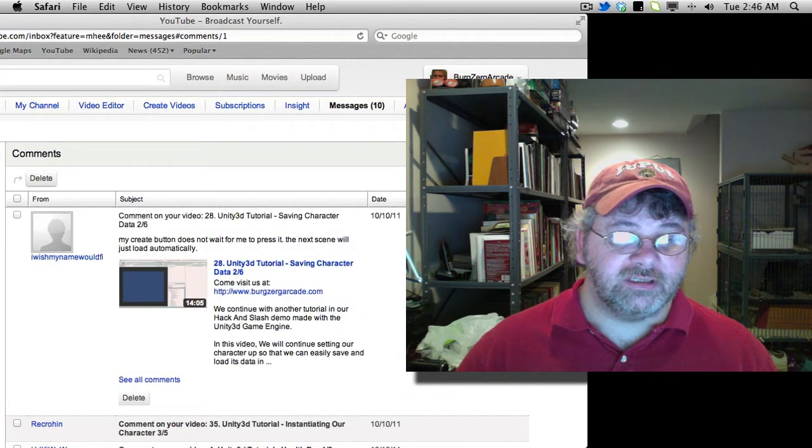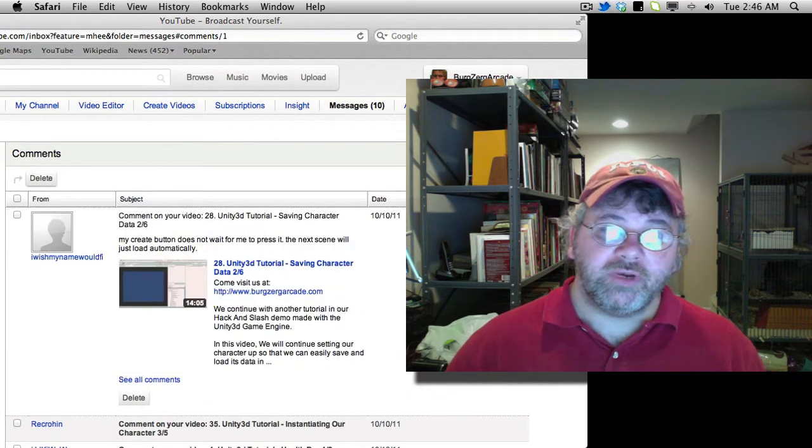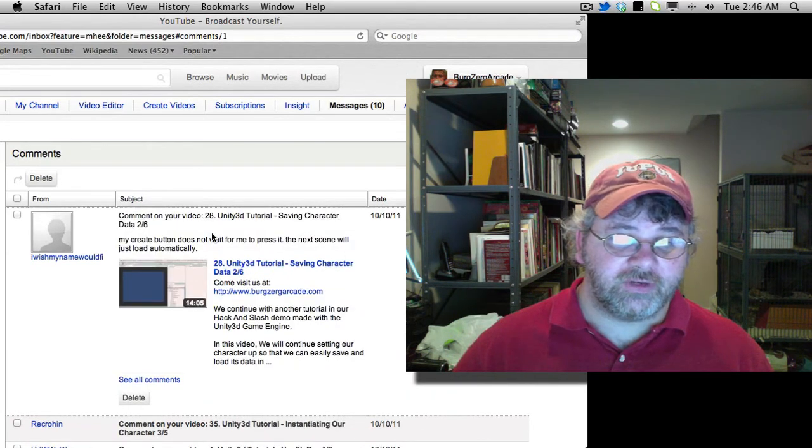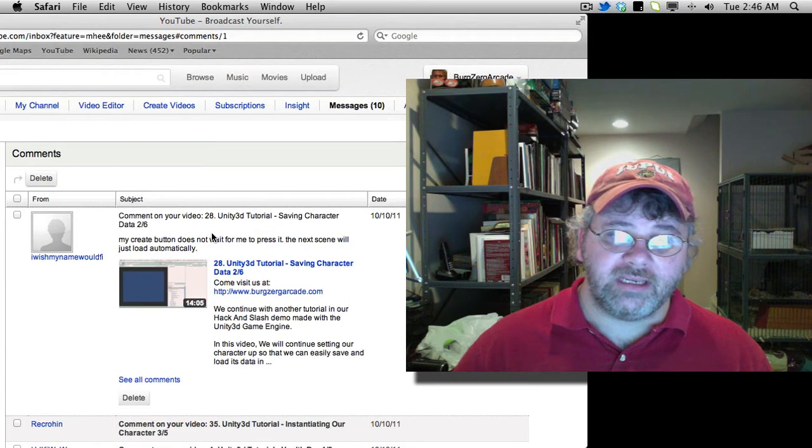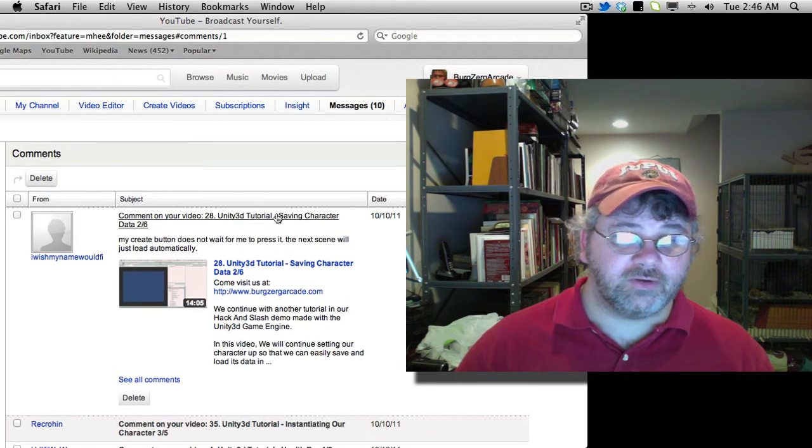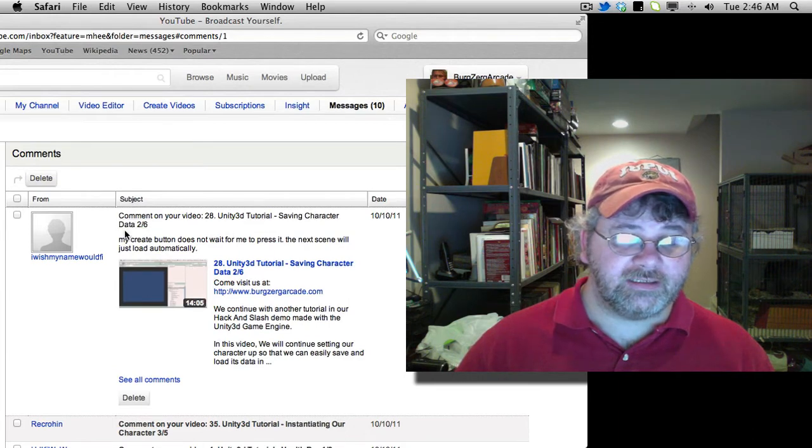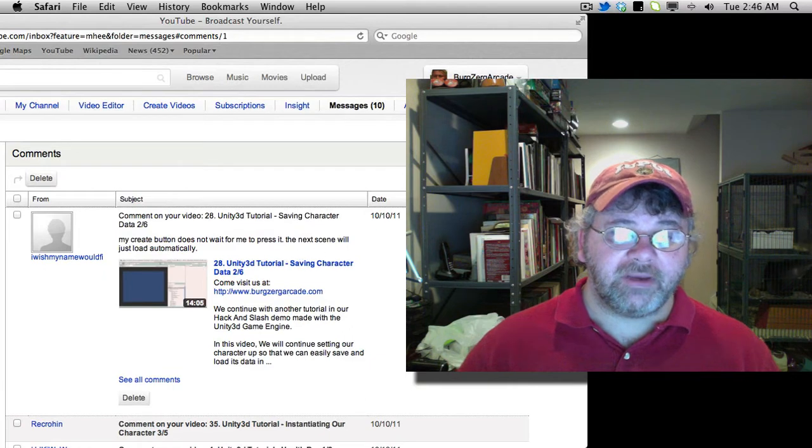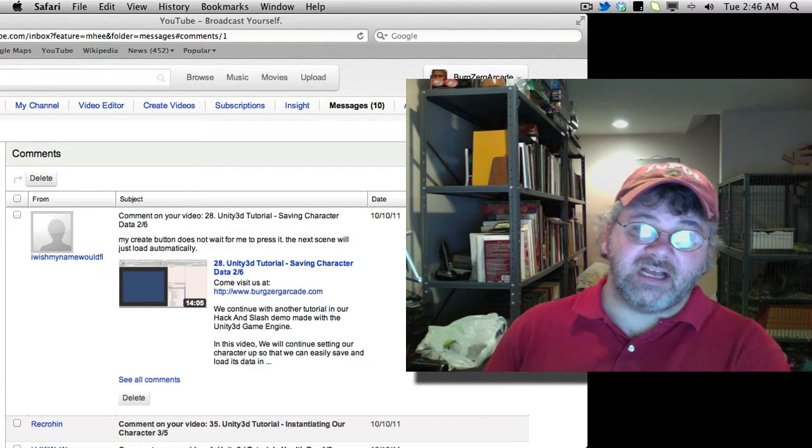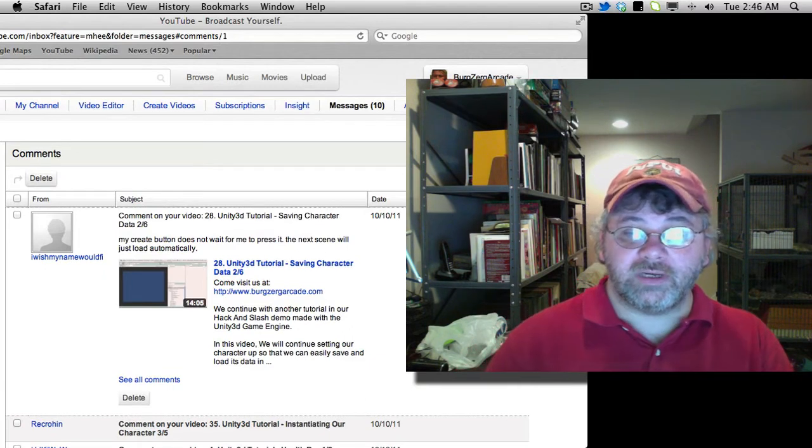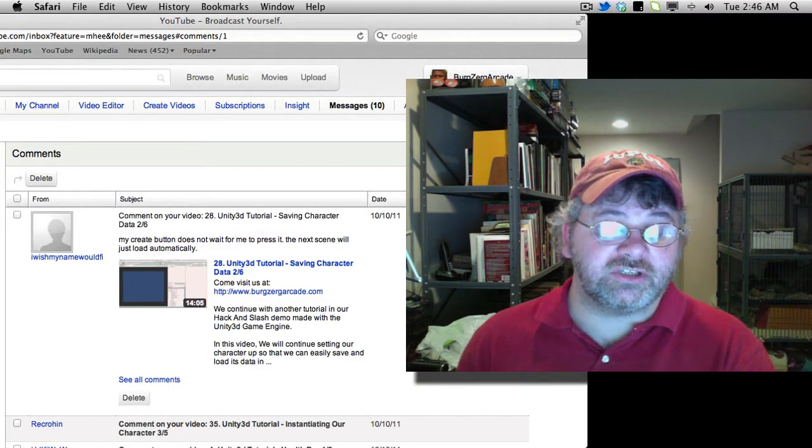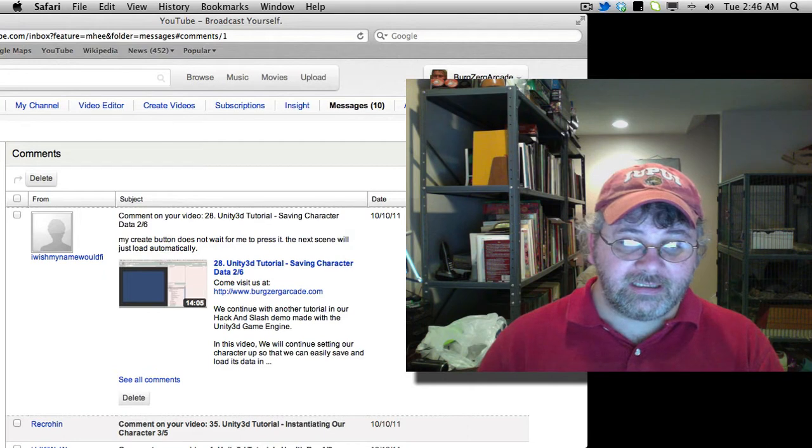Next question. This is on video number 28, Unity 3D tutorial, saving character data 2 of 6. My create button does not wait for me to press it. The next scene will just load automatically.